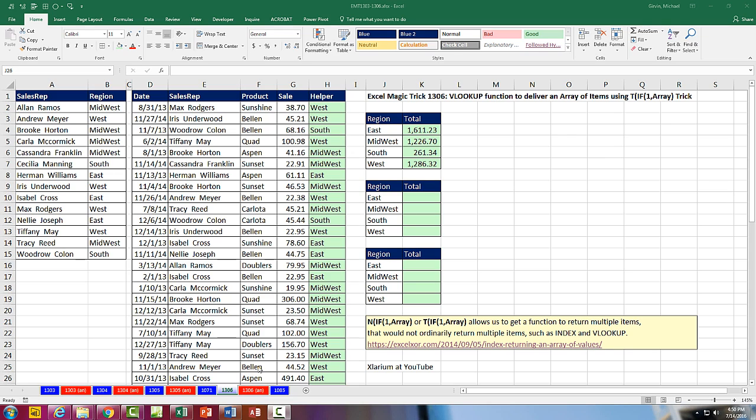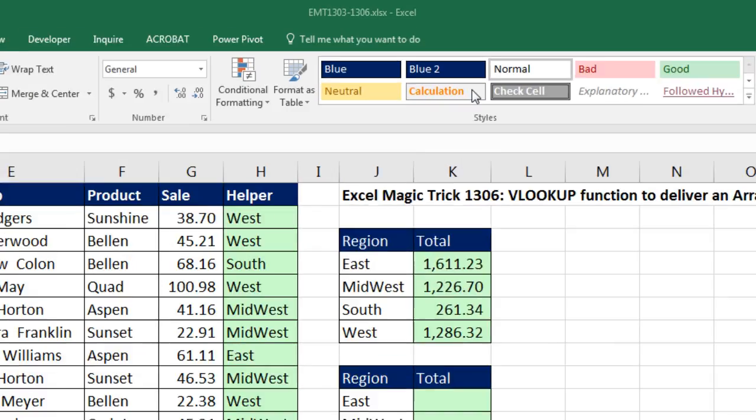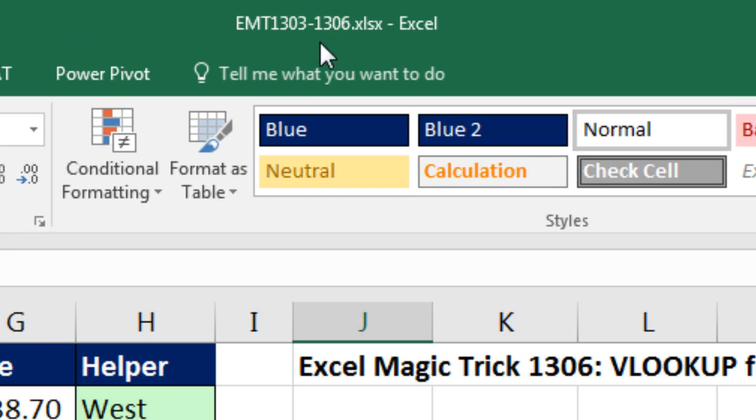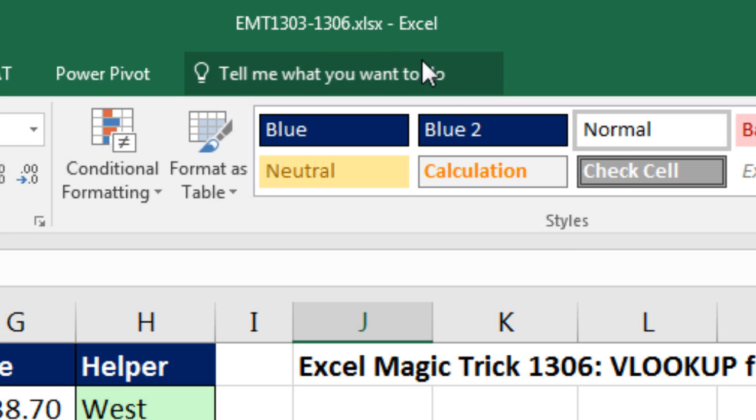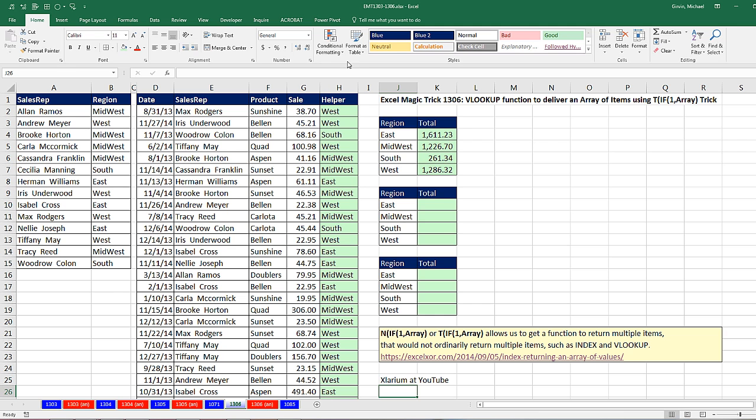Welcome to Excel Magic Trick number 1,306. If you want to download this Excel workbook, Excel Magic Trick 1,303 to 1,306 and follow along, click on the link below the video.